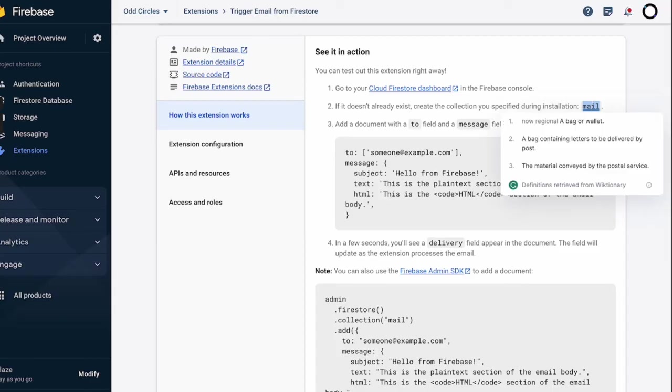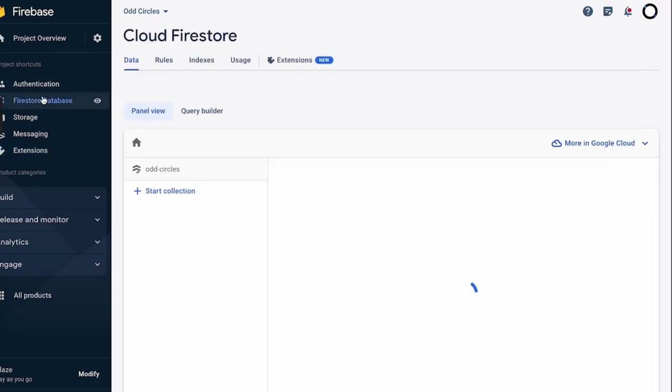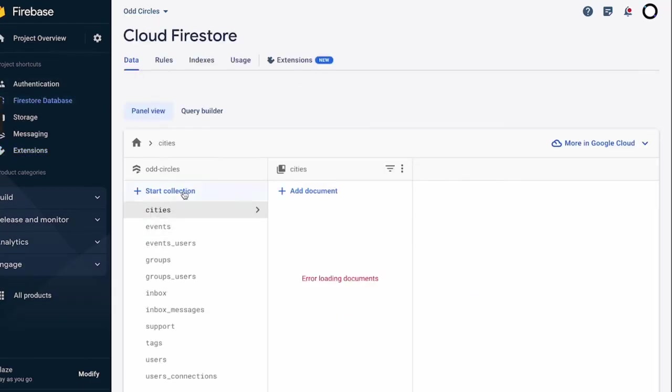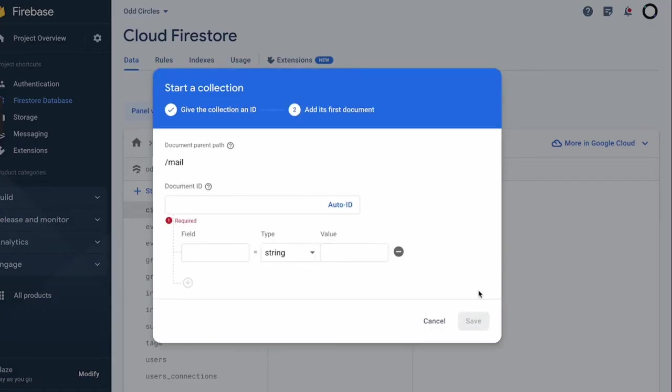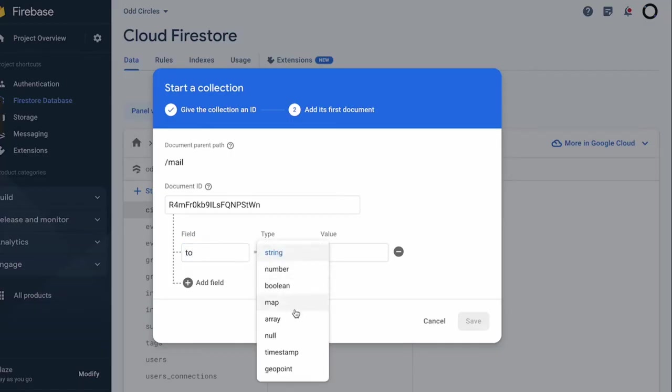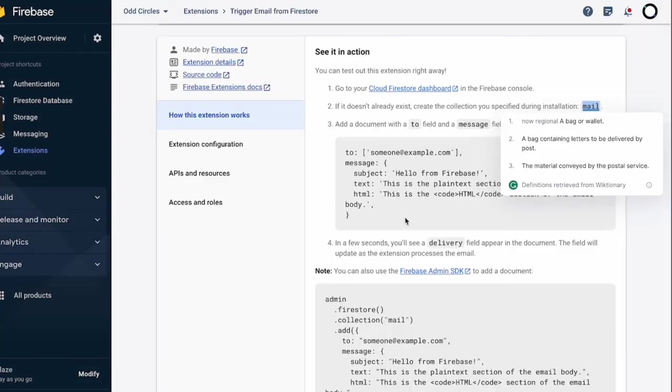So I don't have one, so I'm going to create one - 'mail', next. And then I'll be doing some auto-generation of ID. And then the 'to' field which will be an array. And then in the array I'll be providing the email ID where I want to receive the email. For me it would be kansagous@gmail.com.